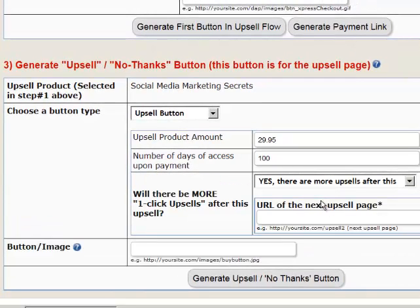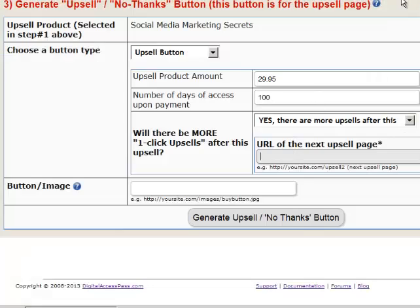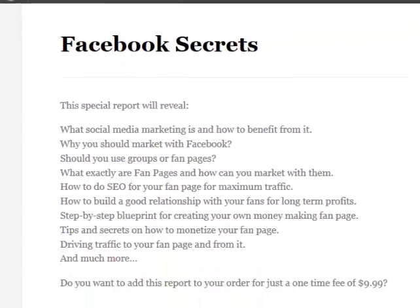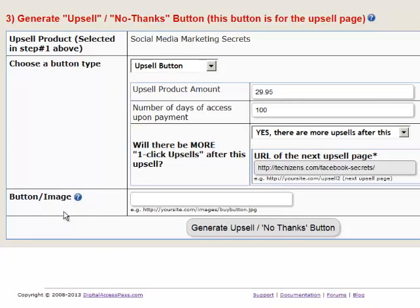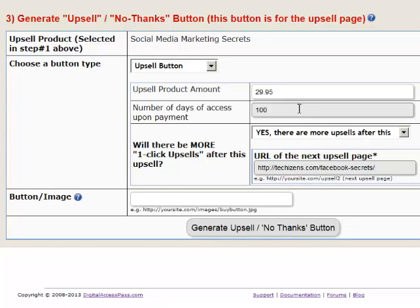Will there be more upsells after this upsell? Yes — we have another upsell, so select 'Yes, this is not the last upsell.' For the URL of the next upsell page, we are going to be upselling Facebook Secrets next, so put in the URL of the Facebook Secrets offer page. For button image, this is the image that will show on the Social Media Secrets upsell page — you can use the default or change it to any image you want.